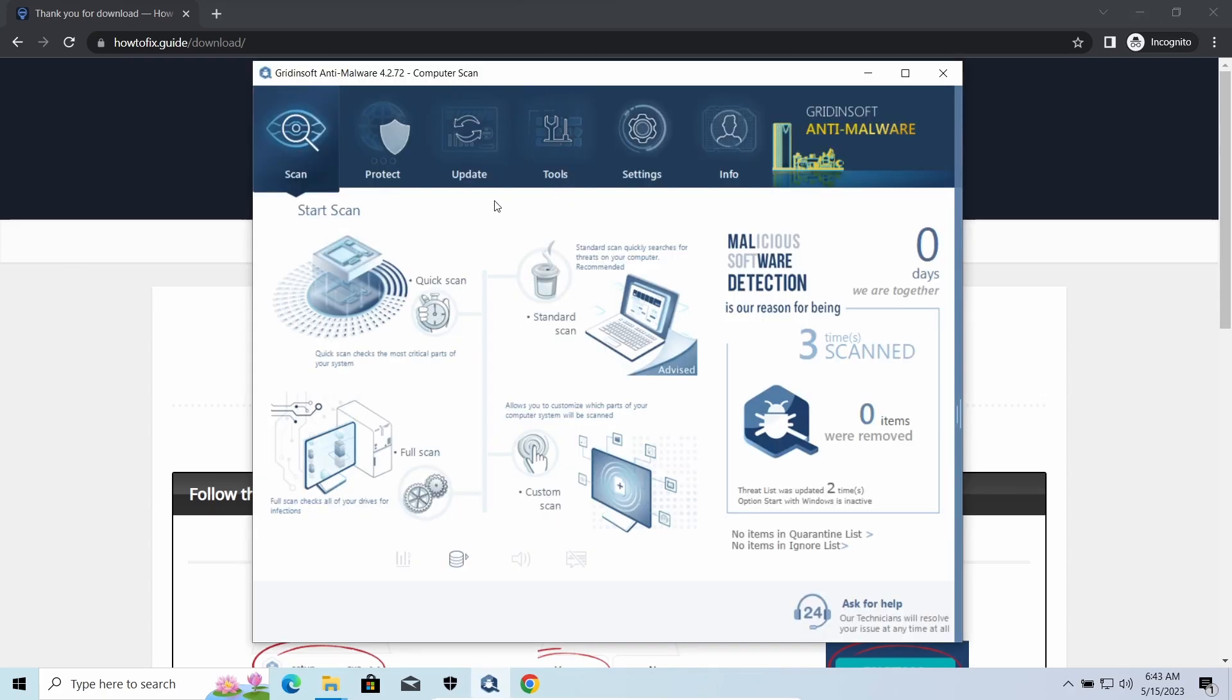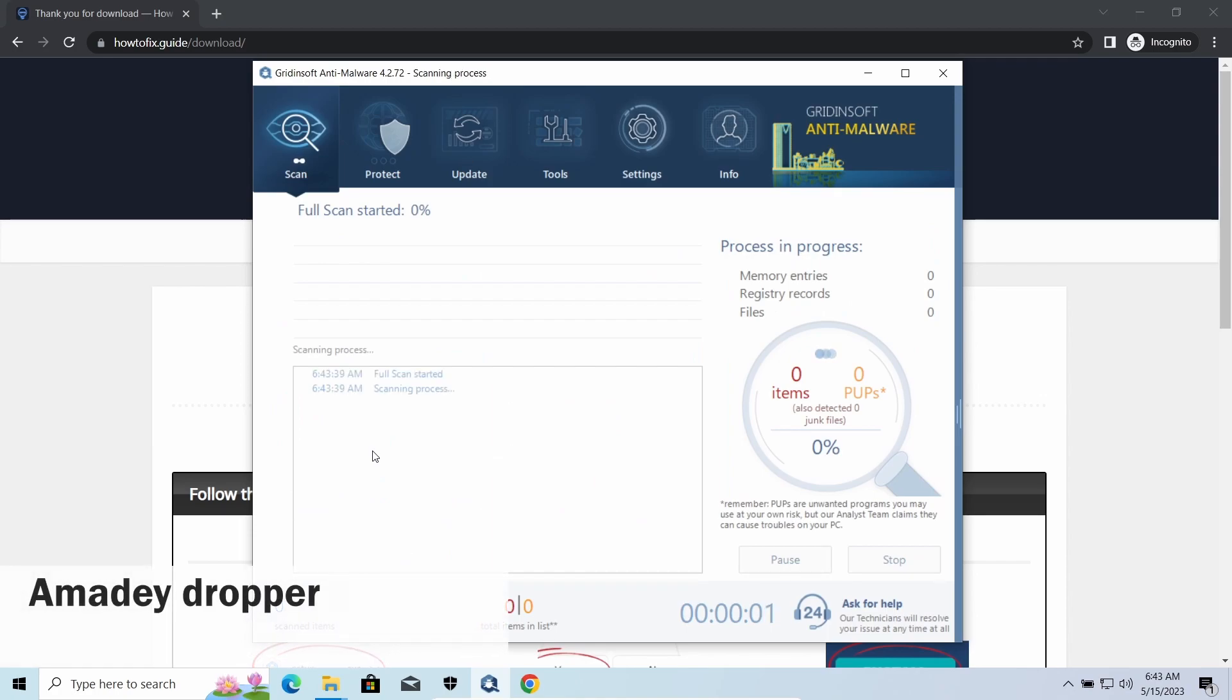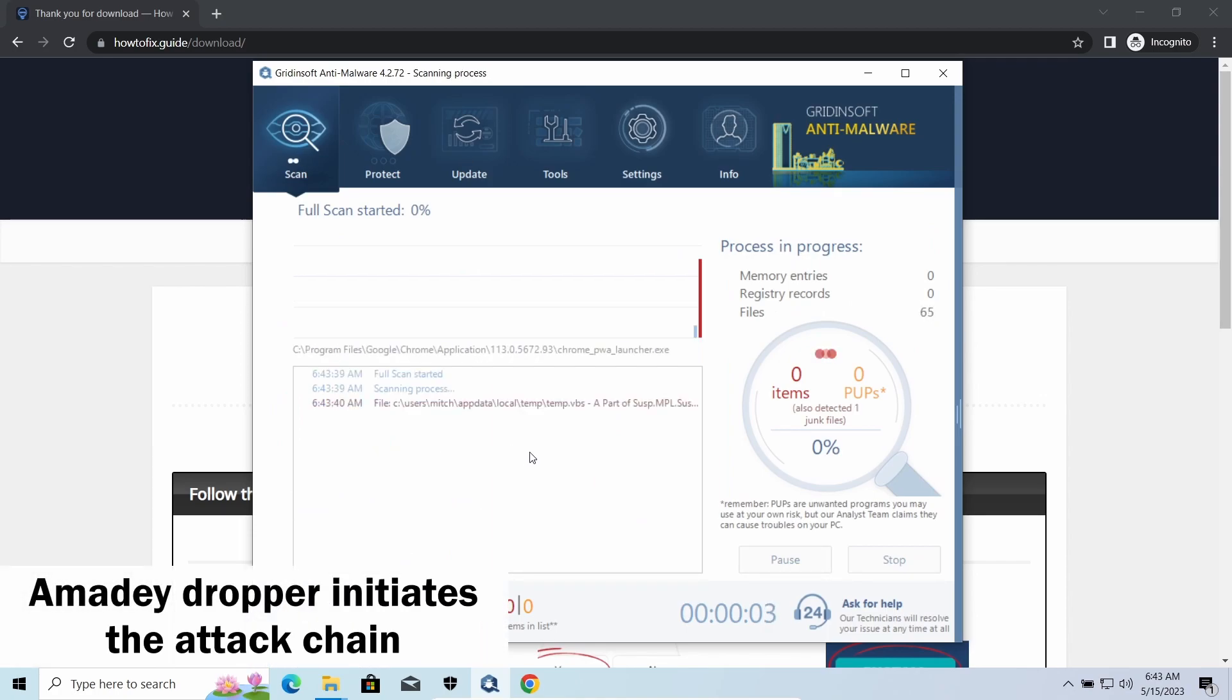However, there are several other viruses that come along with AZOP ransomware. Amadey dropper, as you may suppose from its name, aims at delivering other infections to your system.